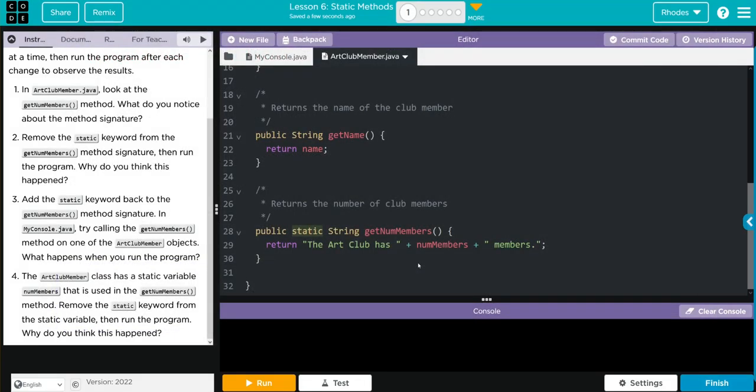We also learned we can make methods static. Static means it's of the class, not the object. Hopefully, this video helped you understand static methods a little better. As always, kids, if you have any questions, come see me. Otherwise, I'll see you in the next video. See you later, kids.